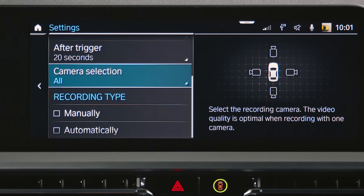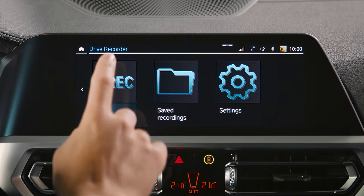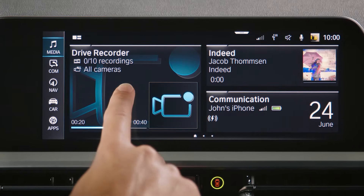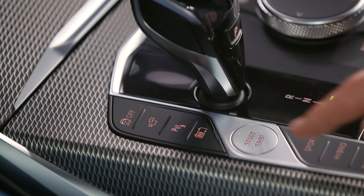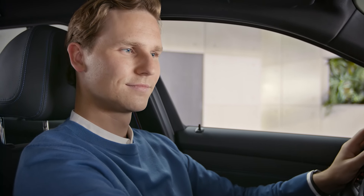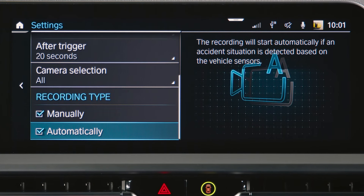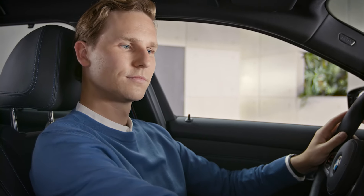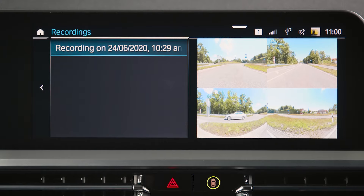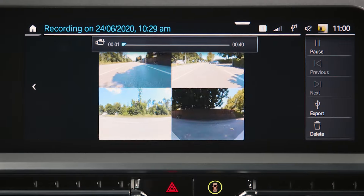Select the preferred recording type. Manually means you can start the recording in the app, with the widget on your home screen, or by long pressing the panorama view button. Automatically means the recording starts automatically if the vehicle sensors detect an accident situation. In the BMW Drive Recorder app, click on Saved Recordings to find your recordings with additional information on date and time and with a preview of your recorded situation.